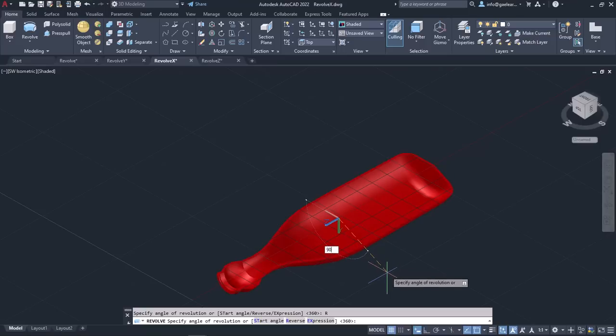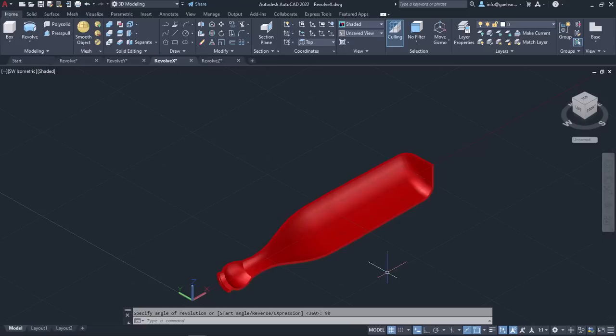This time, I will type 90 and press Enter. The profile revolves 90 degrees around the X axis, creating a quarter of the bottle.